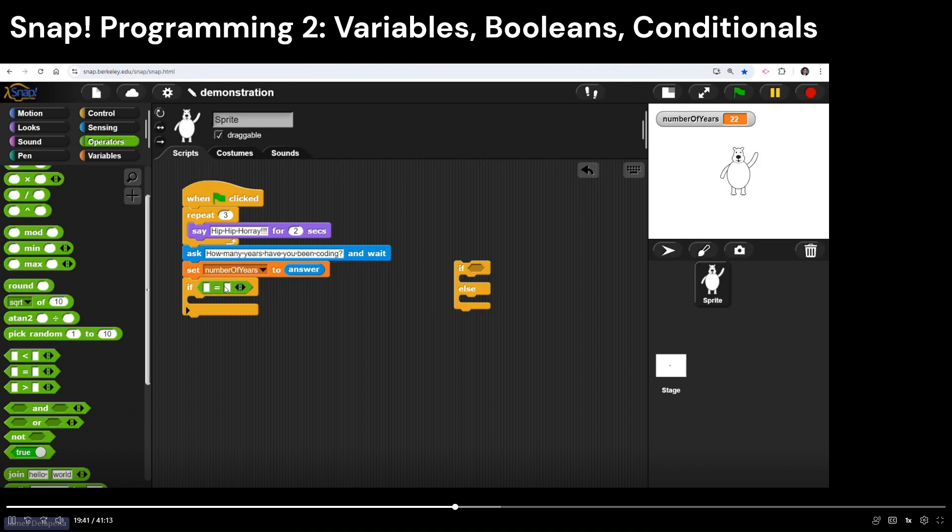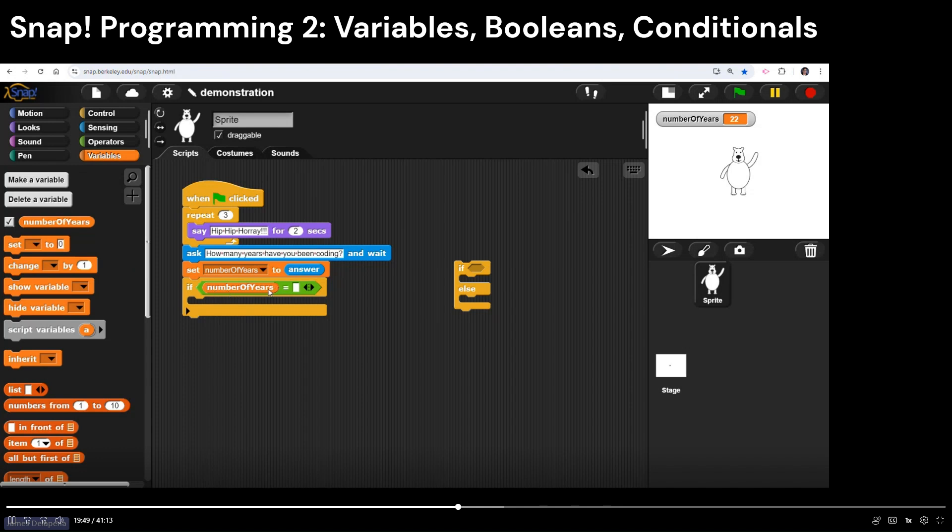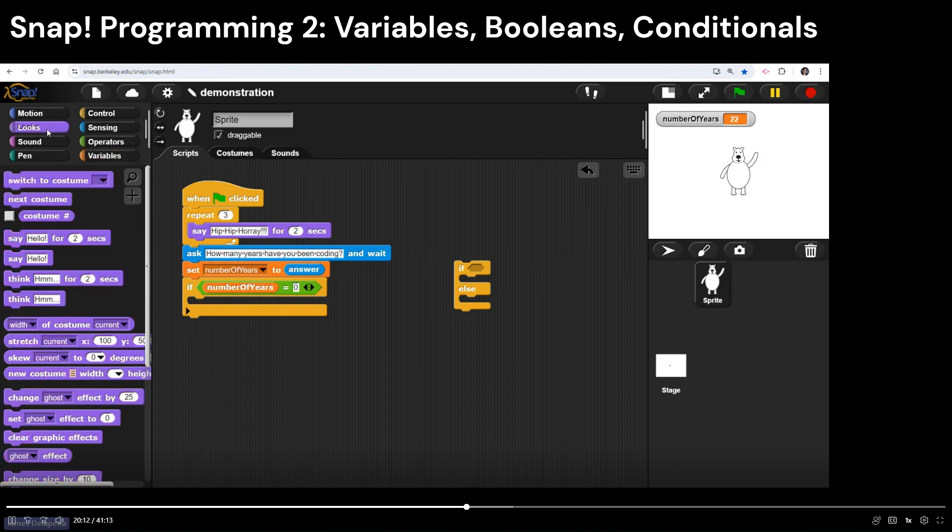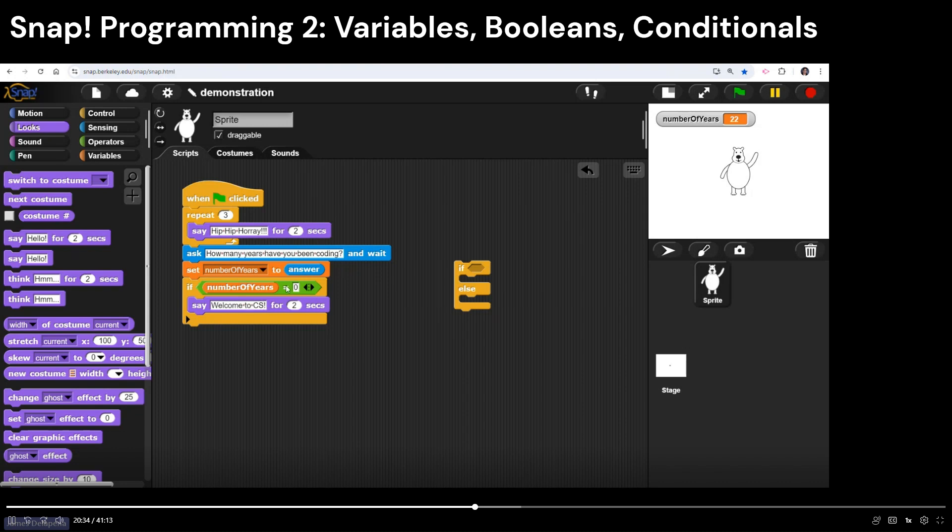I'm going to send out a little message that says something like welcome to computer science. So how do I do that? I can drag in from variables. I can drag in my number of years. Make sure it's like the circular shaped one. You can find it right near the top of variables. And then I can literally type in the number zero. I can say if number of years equals zero. And I'm just going to show you how to do a different, he's going to say a different statement if I have no programming experience. So I'm going to go ahead and get a say block from looks. And I'm going to put it inside of this if statement the same way I had this hip hip hooray inside of the repeat loop, where I'll say, welcome to CS, right? Welcome to computer science. I know you have zero years of experience coding. That's what I'm going to say to you.